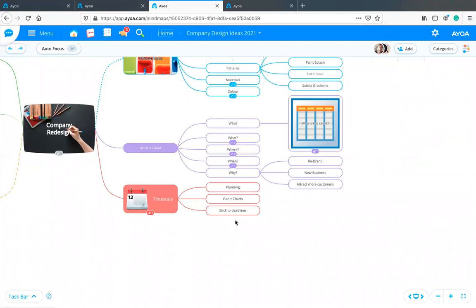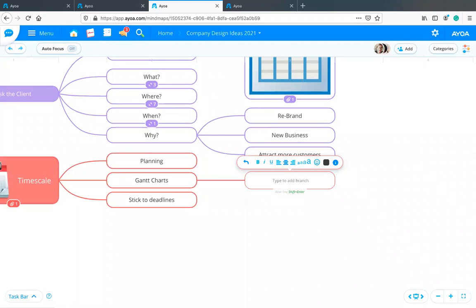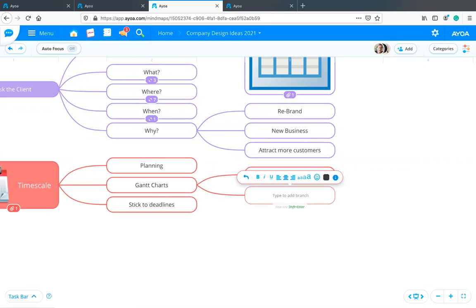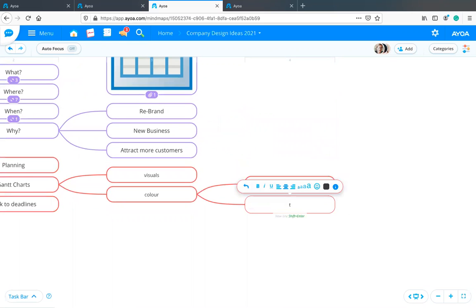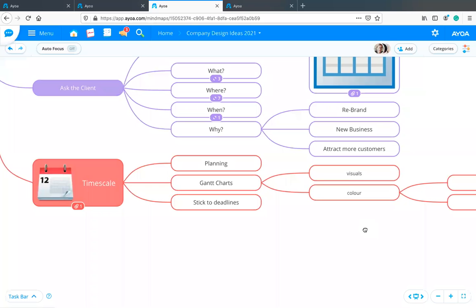You can also use shortcuts. If I use the tab button it allows me to add a branch really quickly without having to navigate with the mouse. If I use Enter, that creates a child branch on the same level — tab for a child branch and Enter for a sibling branch. Combining that with speed maps allows you to get ideas down really quickly.